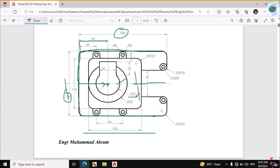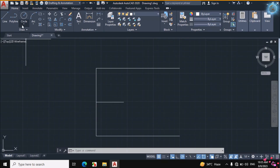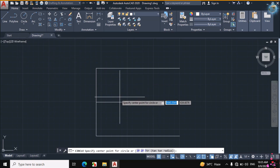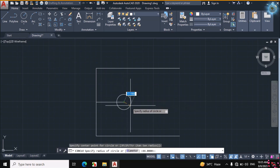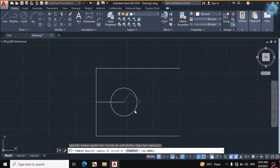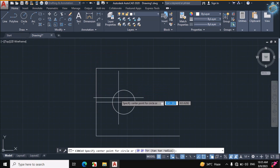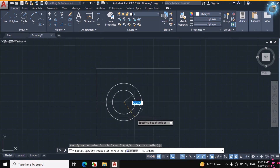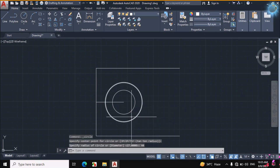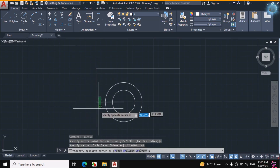So this is the center of these two circles. The radius of this circle is 27 and the radius of this circle is 44. Click on Circle > Center Radius, enter a radius of 27mm. Again draw a circle of 44mm radius. Then erase this construction line.